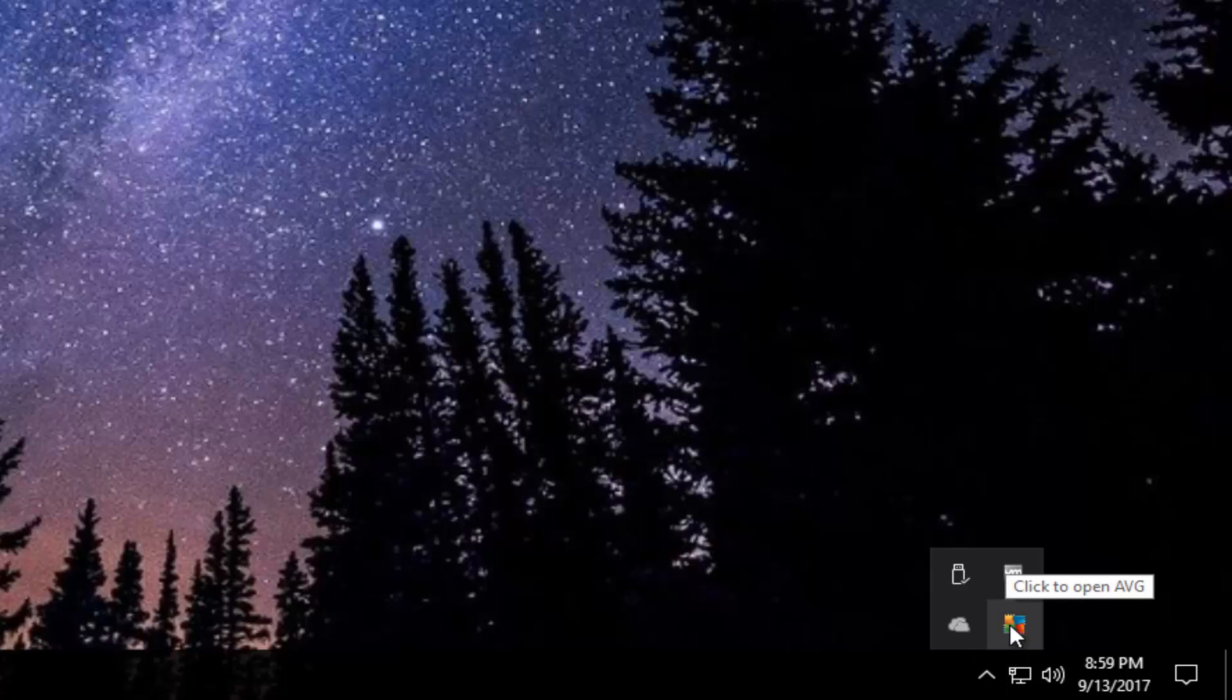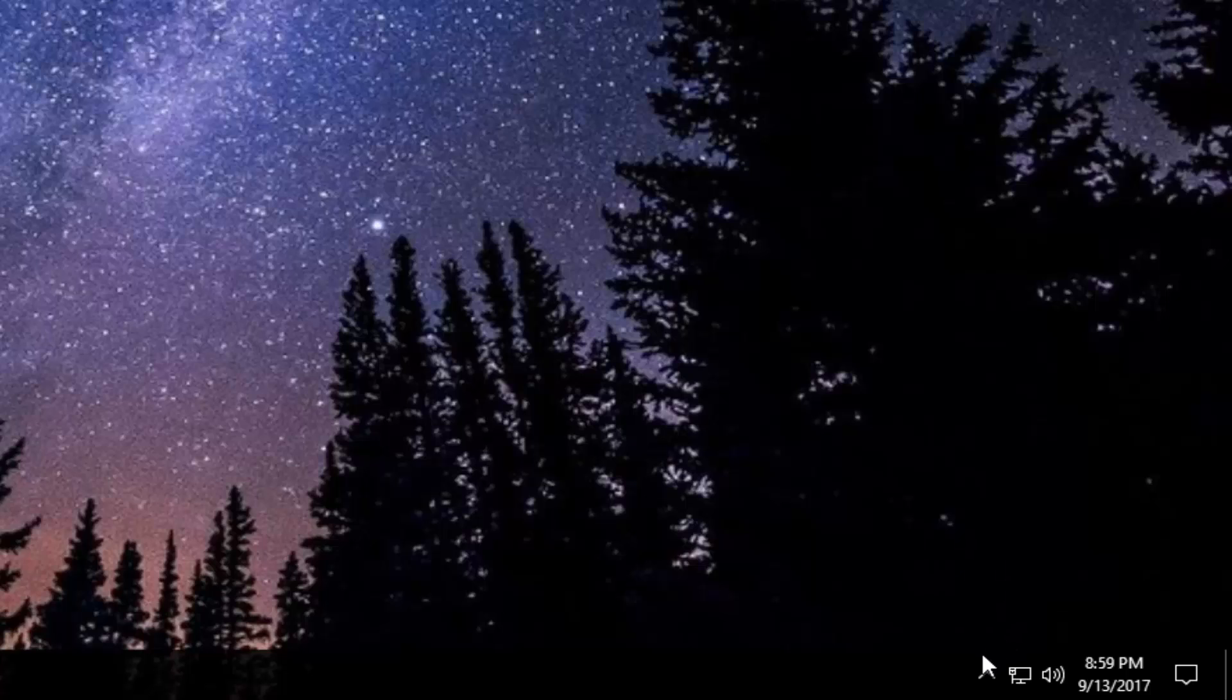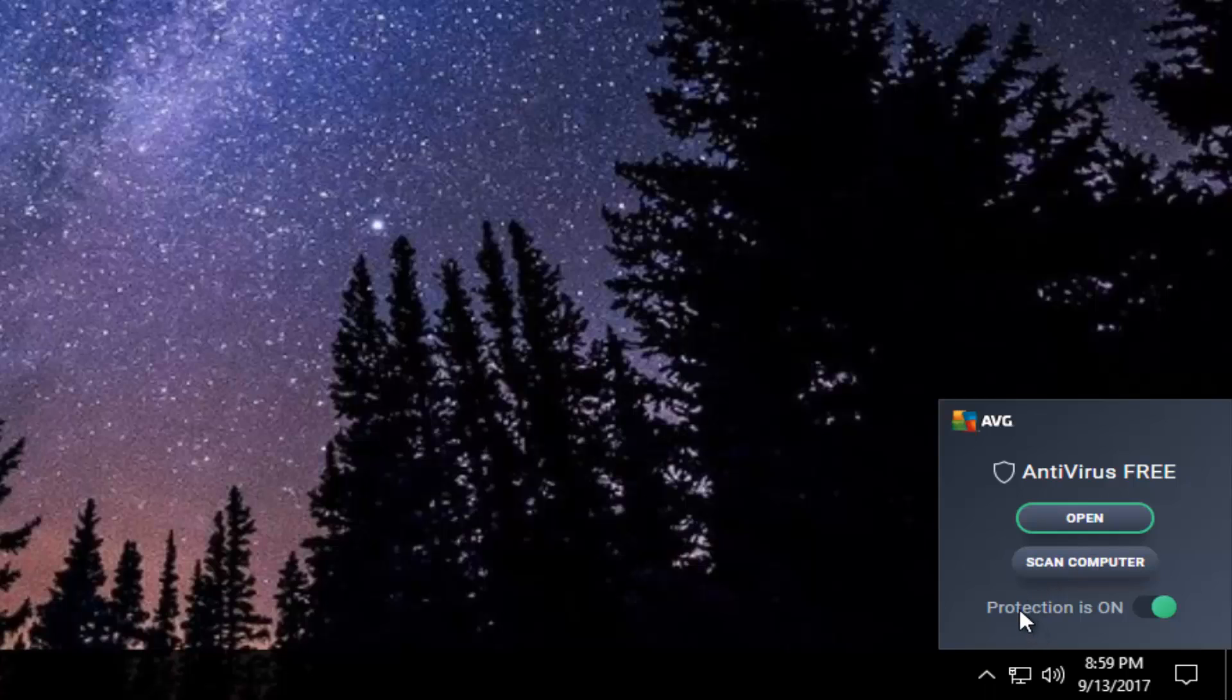You see this little icon right here where my mouse is? That is the AVG icon. If you right click on it, you see where it says protection is on. If you click on the side of this oval right here, you can toggle it to the off position.